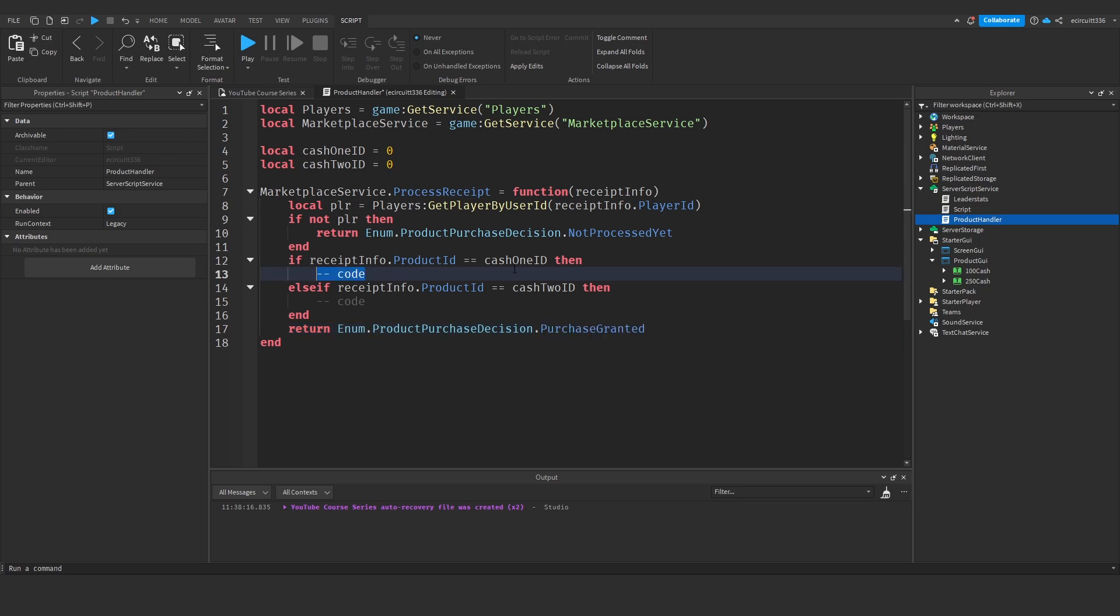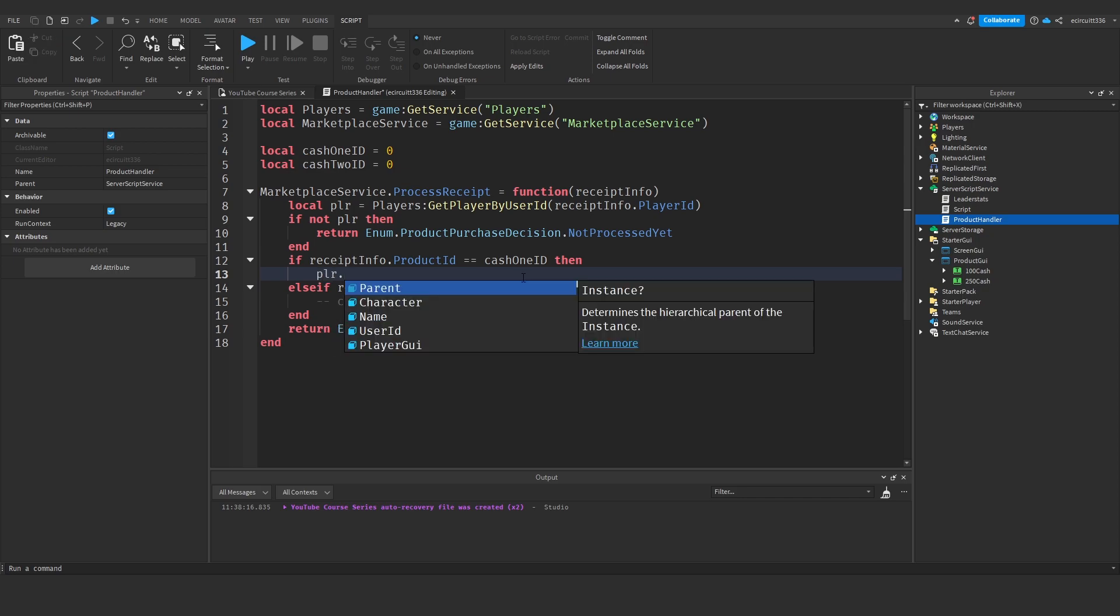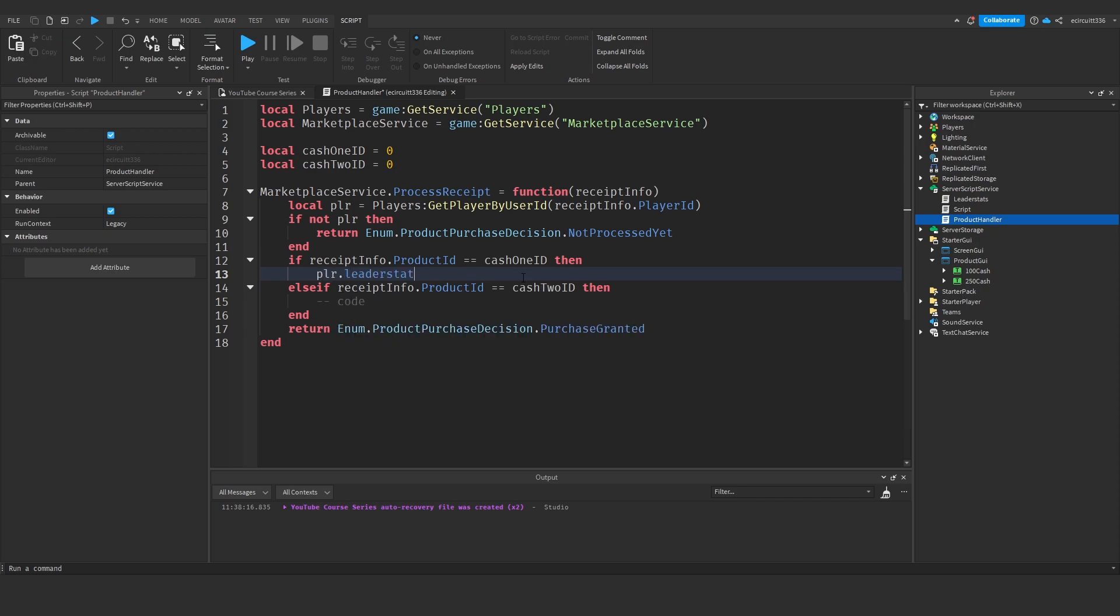Now in this code under cash one ID what I'm going to want to do is say player dot leader stats dot cash dot value plus equals 100 so this will give the player 100 cash if you do whatever you want the product to do.